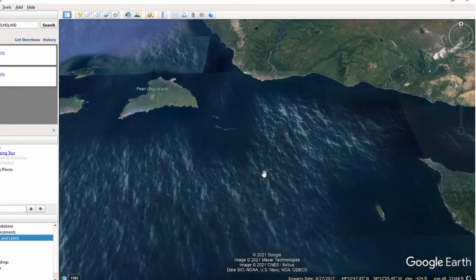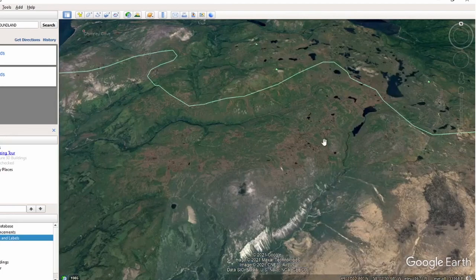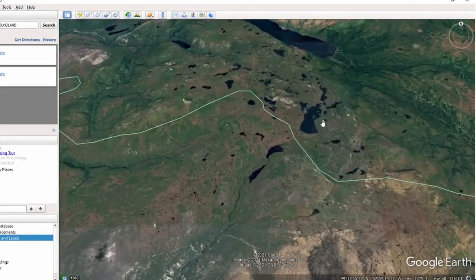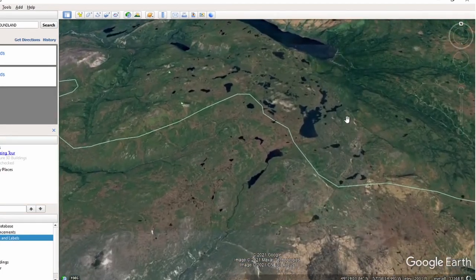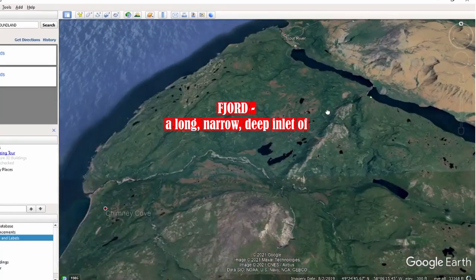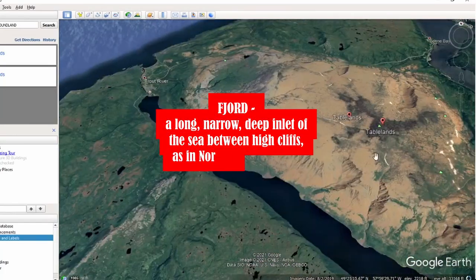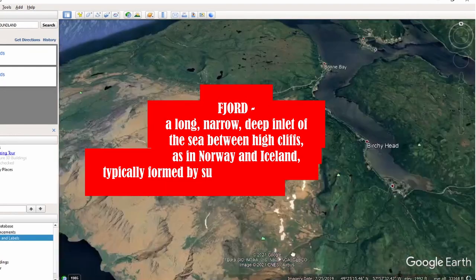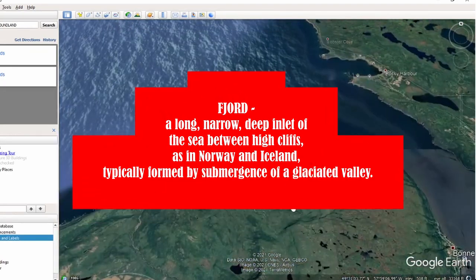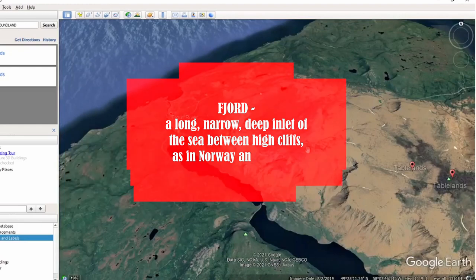I bet this area is beautiful. You have glacial valleys created, which are U-shaped in comparison to V-shaped valleys, and then fjords — they're basically just little lakes left behind. I don't have a lot of glaciers in my part of the country, but I bet this area is beautiful.